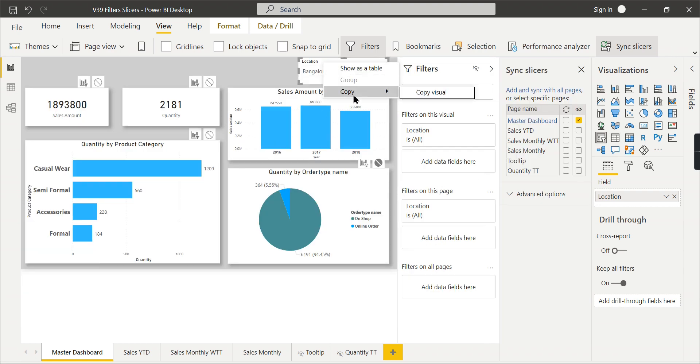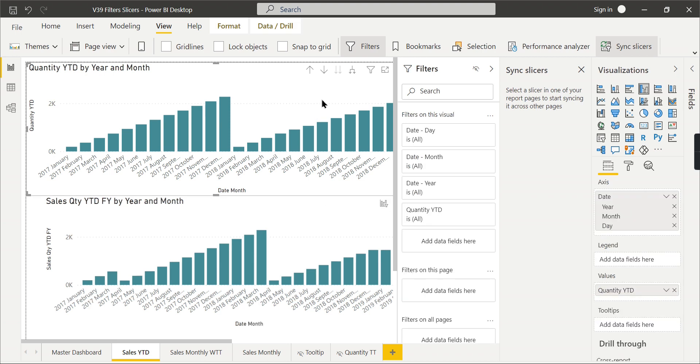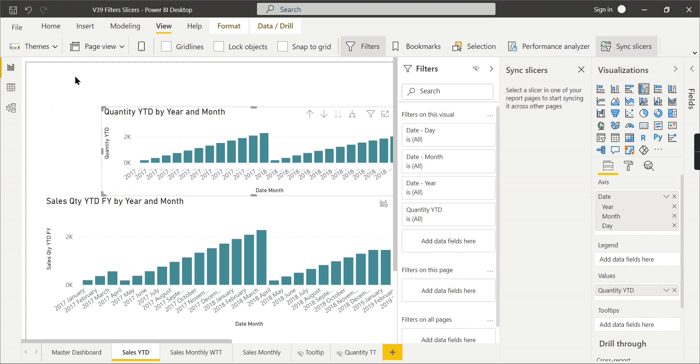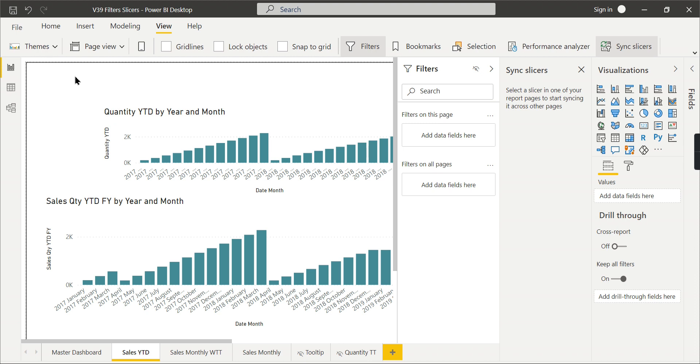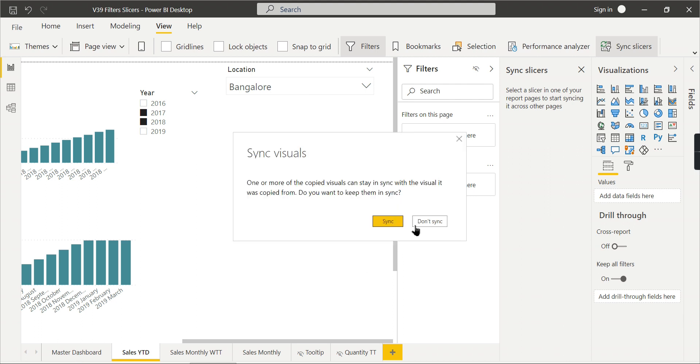What it says is let me copy this slicer and put it here in another page. Maybe over here, this will be fine. I will just make it short and put it here. It's asking me whether to sync this visual.